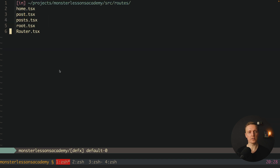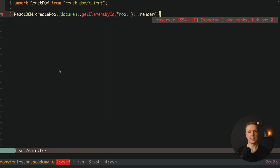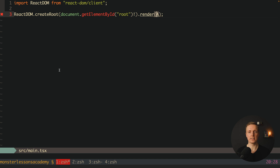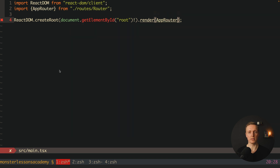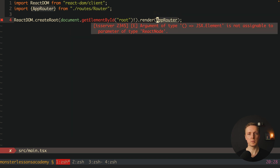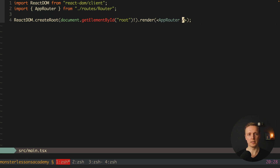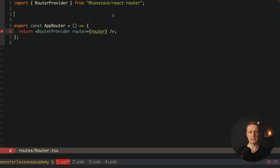Now let's jump back inside our main.tsx, and here inside render we want to use the AppRouter component — we must write it with JSX markup like a normal component.